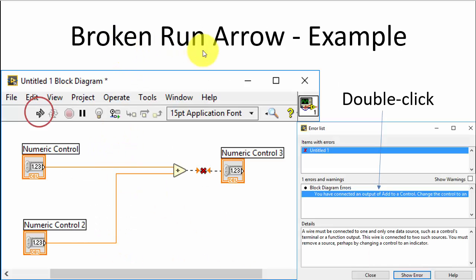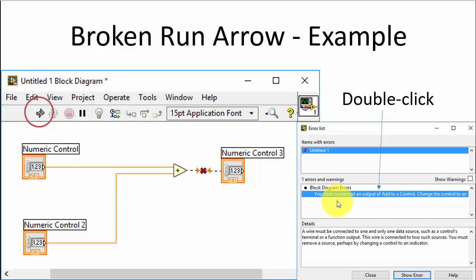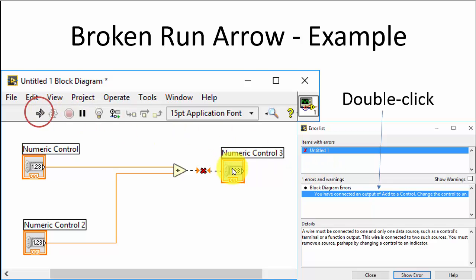Another technique is probes — you can click on different wires inside your block diagram and see the values flowing into those wires, which is very handy. And finally you have breakpoints, also available in other programming environments like Visual Studio. You can set breakpoints at different places in your code, and when the code executes it will stop at the breakpoints so you can find bugs.